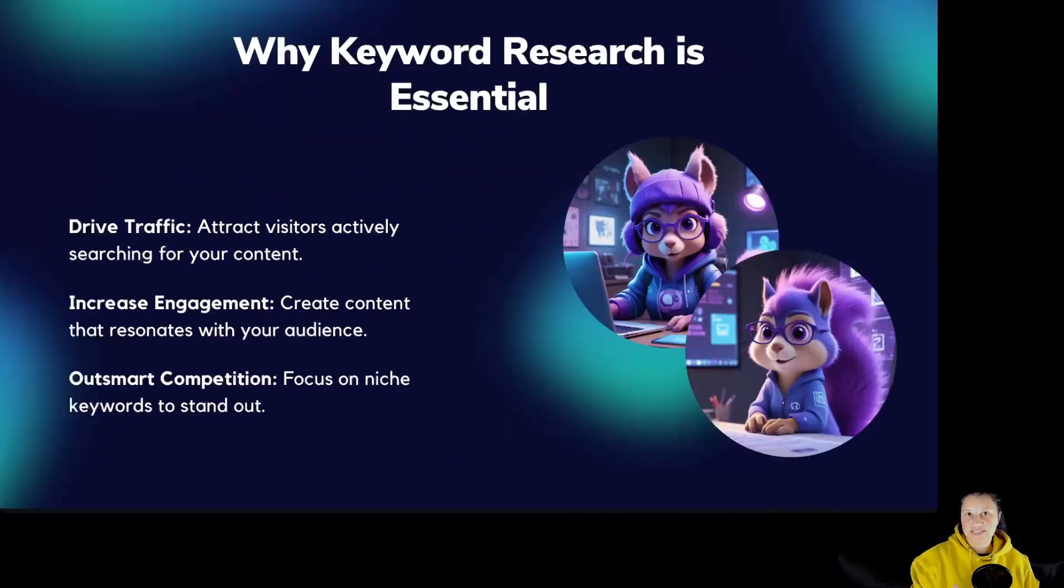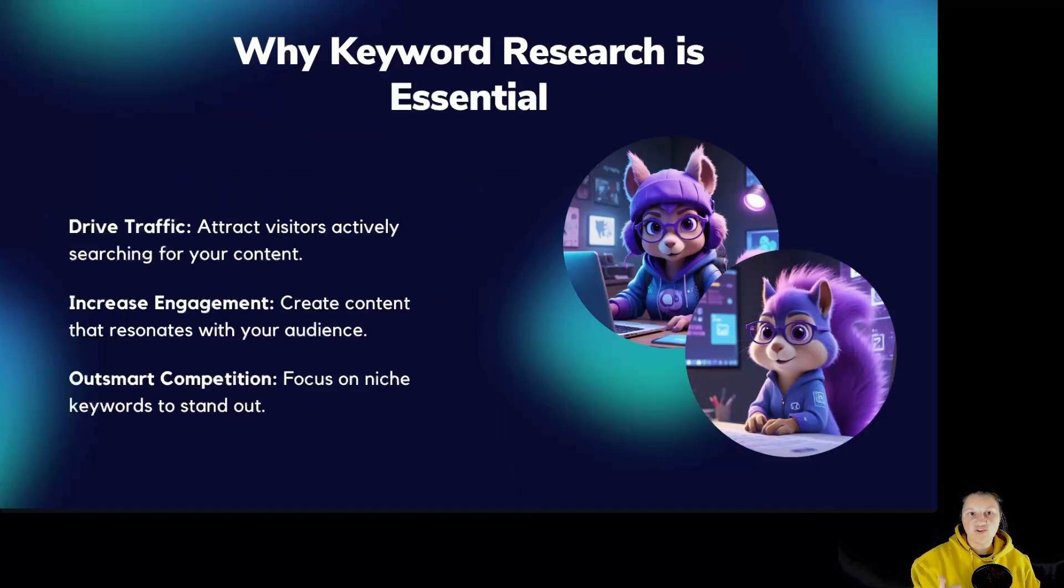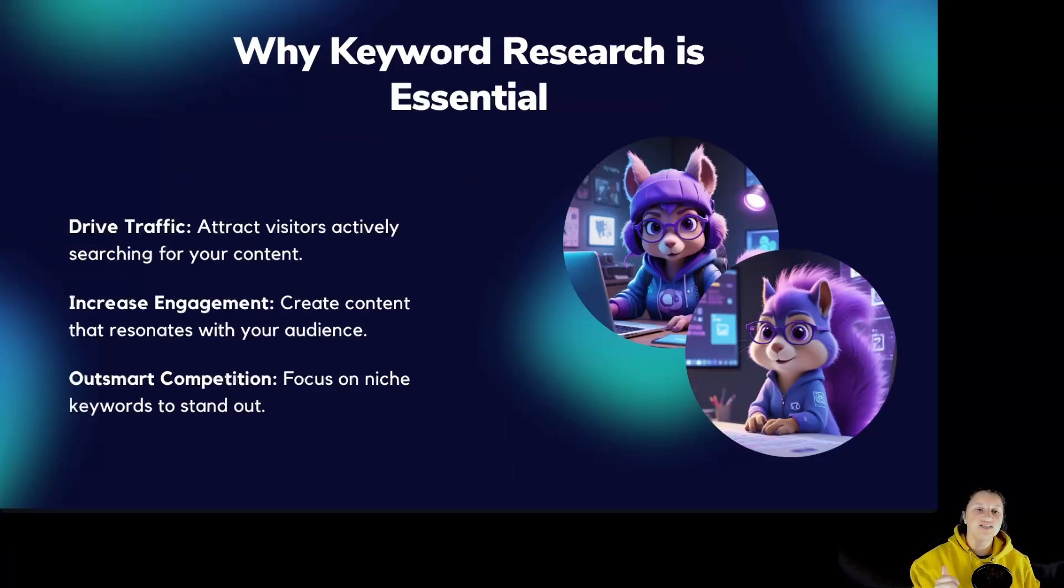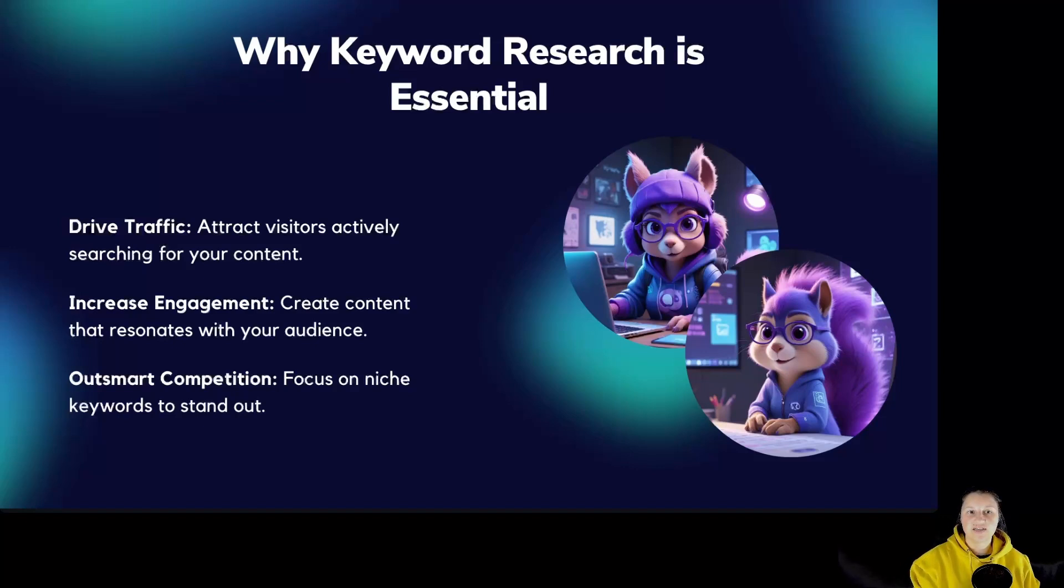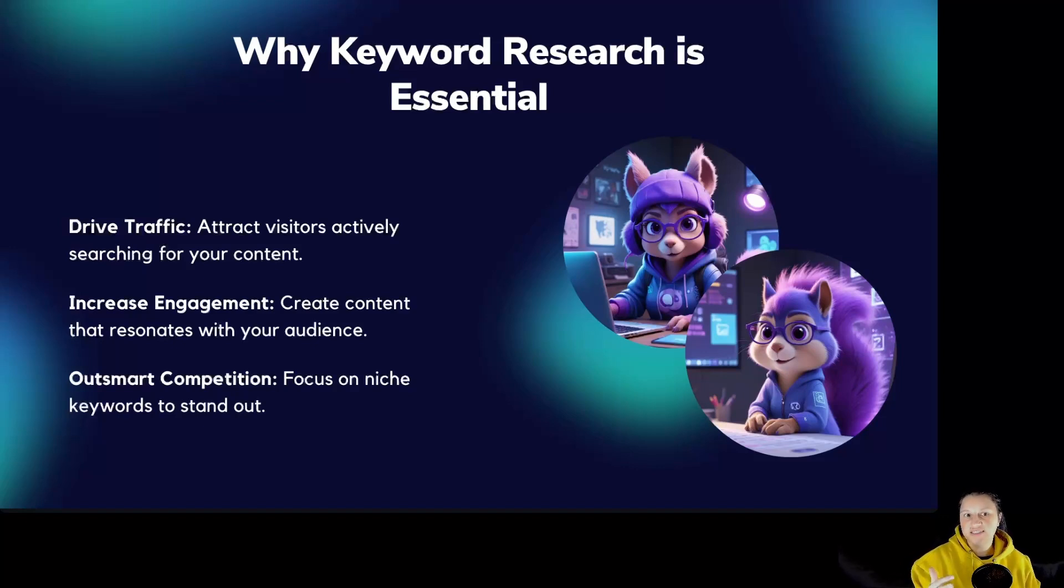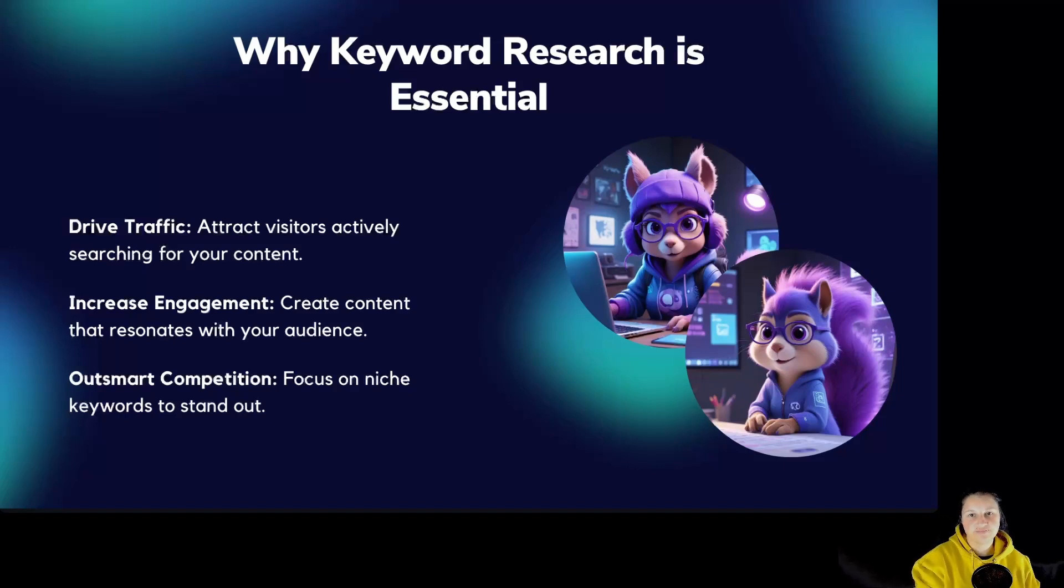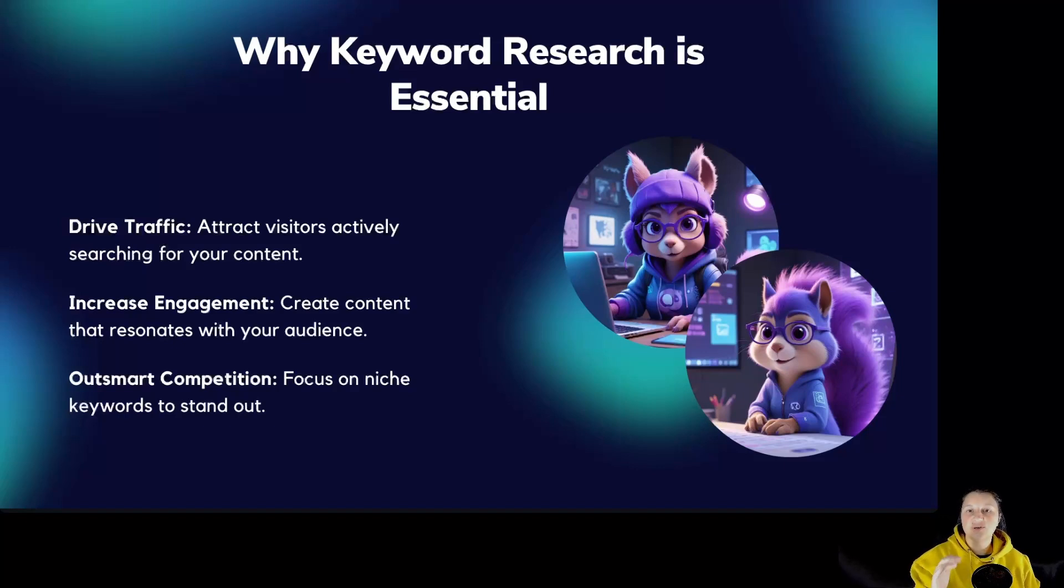So why is keyword research important? It helps drive traffic by attracting visitors actively searching for your content. It increases engagement, create content that resonates with your audience. Outsmart competition, focus on niche keywords to stand out.